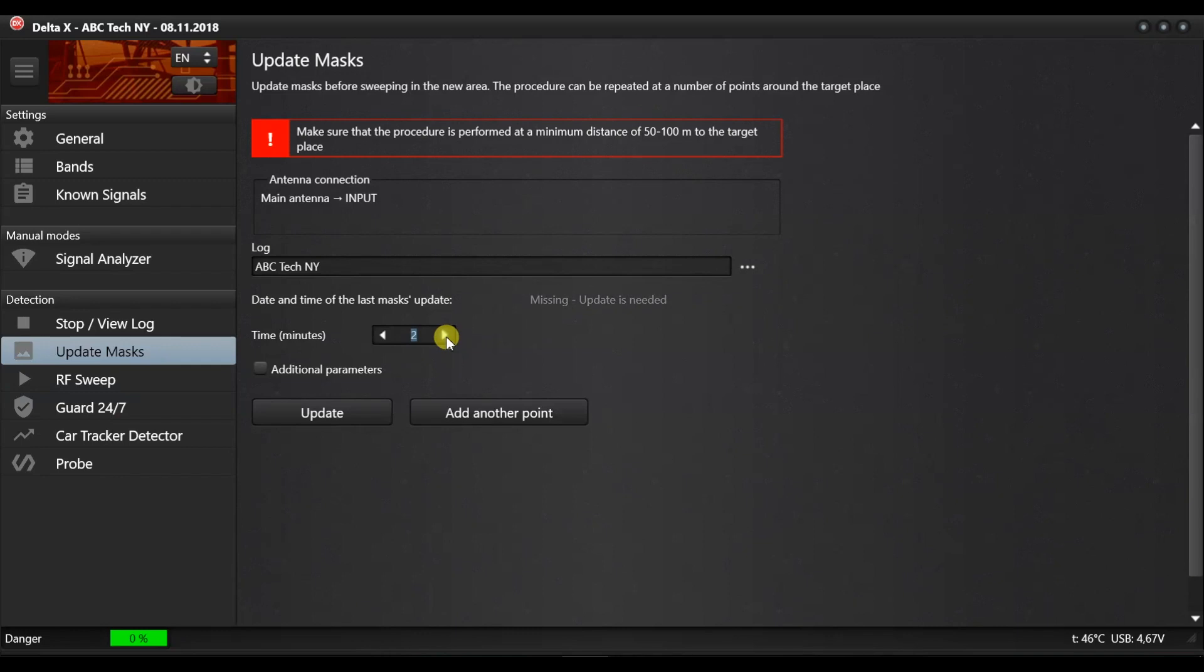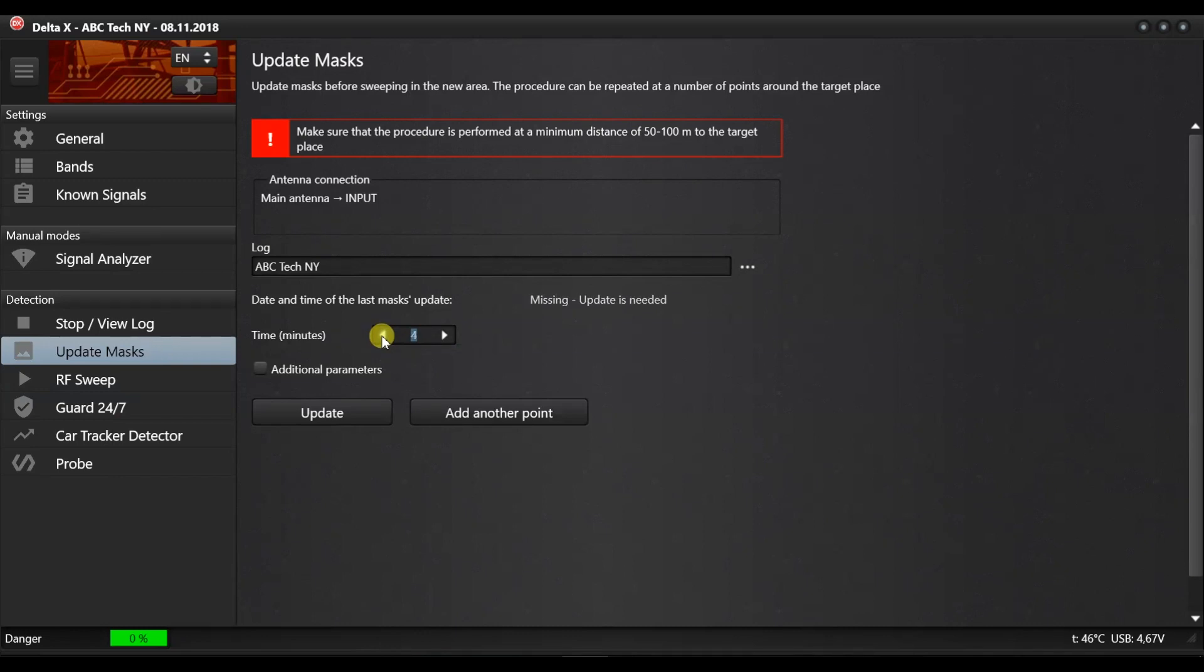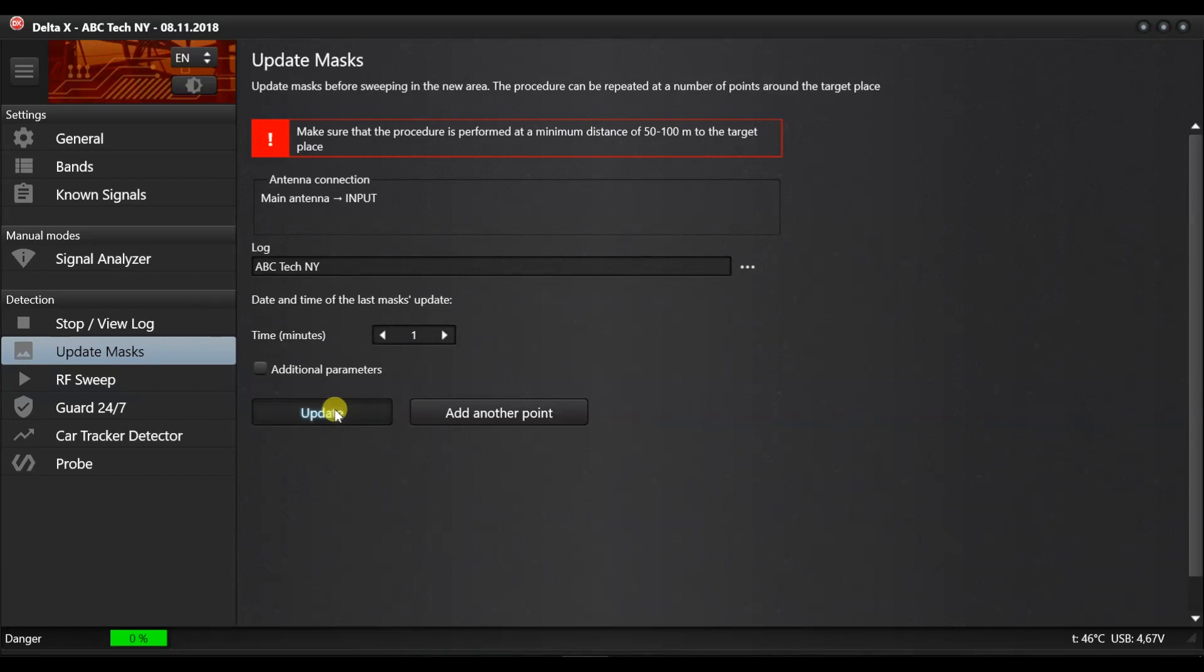Select the time in minutes according to your needs. The longer the time you select, the less false alarm rates you will get during a subsequent detection. Such non-constant signals such as remote controls, local radio communications and wireless devices have more chances of being captured and masked with a longer time. Press update and wait for the process to be completed.